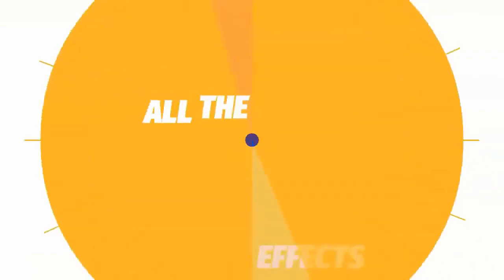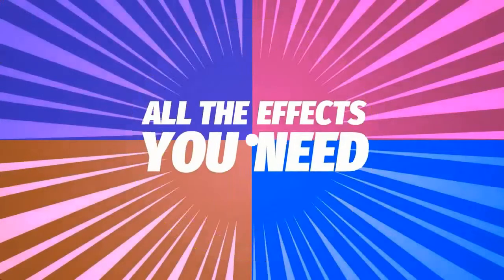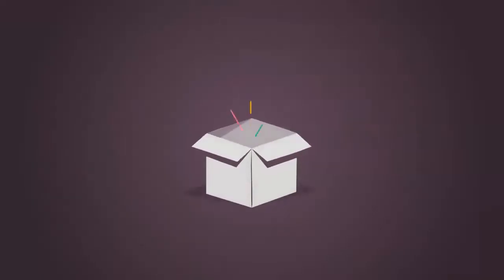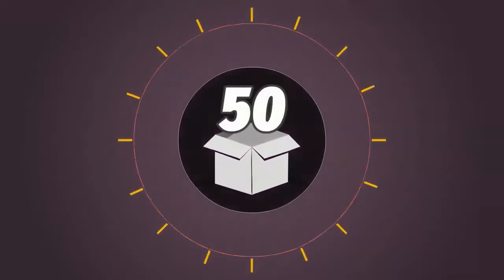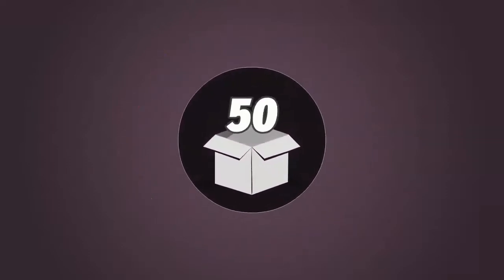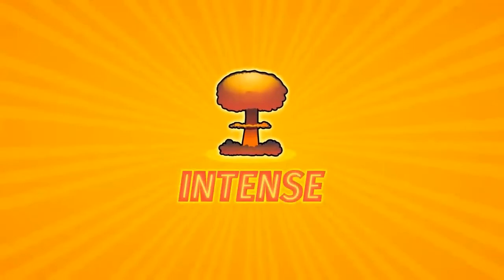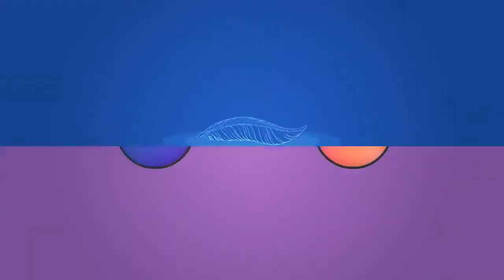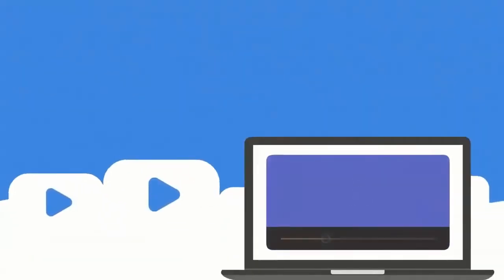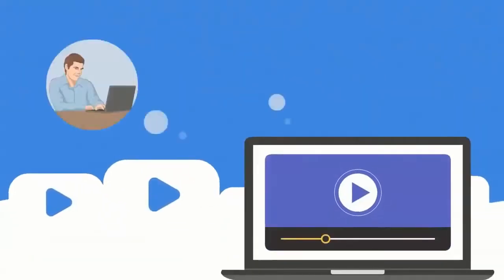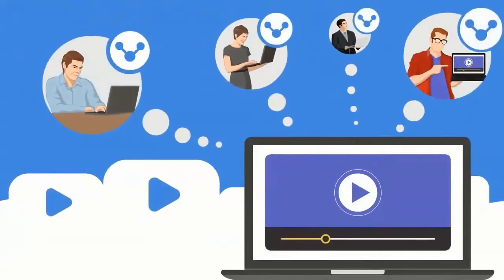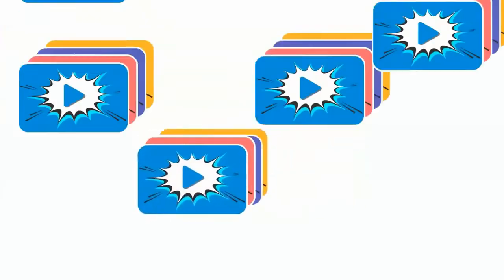Clip Dramatizer empowers you to skyrocket engagement with your video. It comes with all the effects you need. You get 50 alluring animated and static effects with dynamic in-and-out focus for each of them. There are intense effects, subtle effects, and video filters.